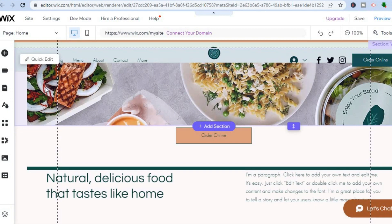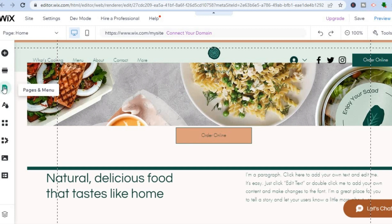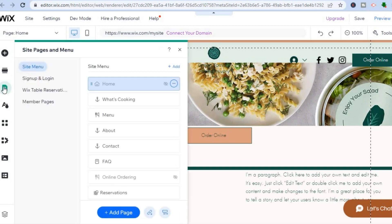The first thing you need to do is go over to the top left hand corner and tap on the third icon from the top, which is Pages and Menu.